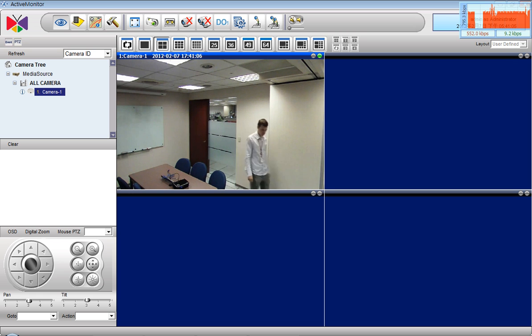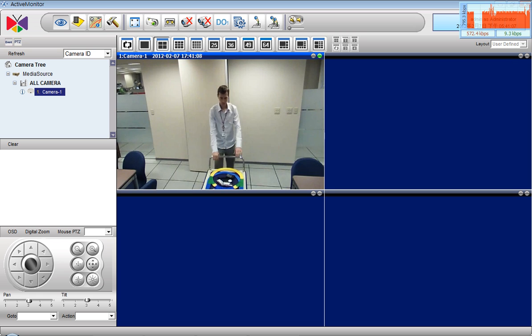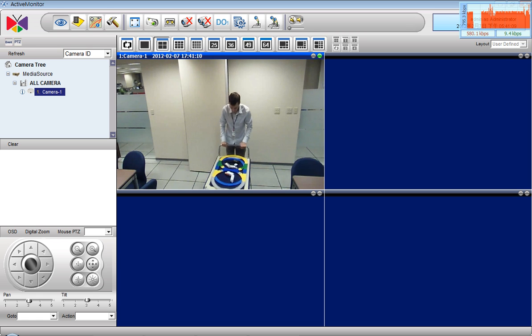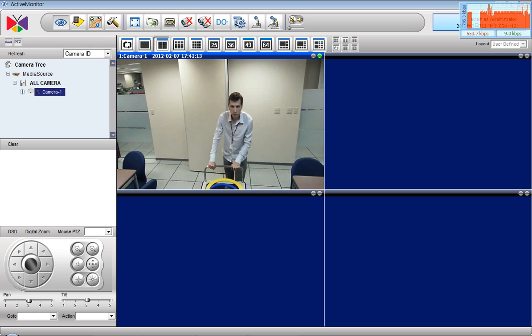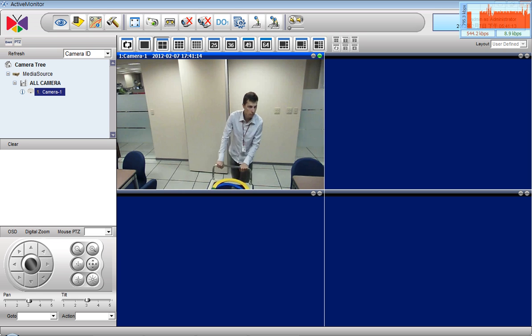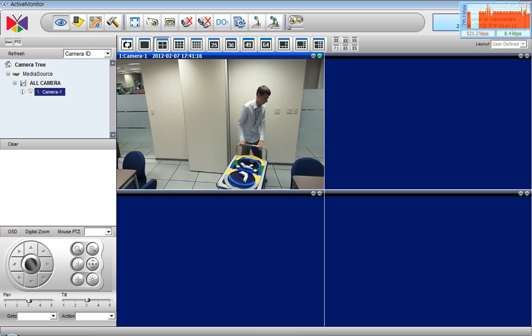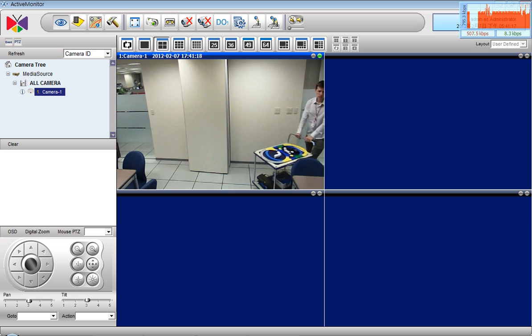As the person walks across the room, the camera automatically changes its viewing direction and tracks the person and captures all its activities on video.